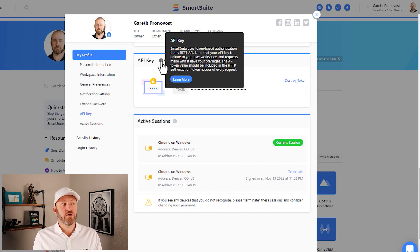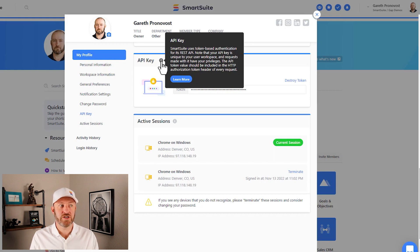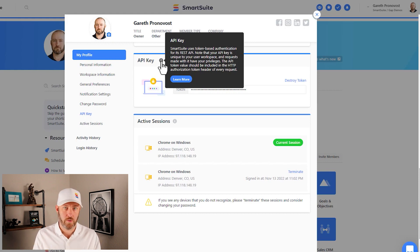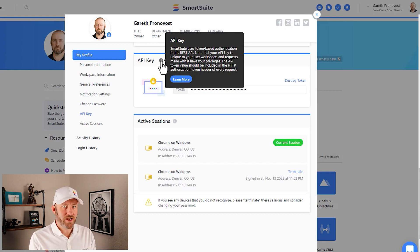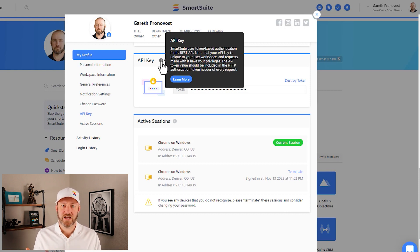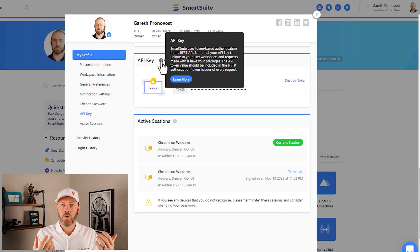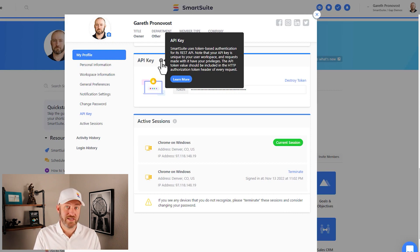The API token value should be included in the HTTP authorization token header of every request. So if you're establishing a connection to something like Zapier, you don't have to worry about that. You just build the connection after you present your API token. But if you are calling manually, you're going to need to make sure that you notate that.